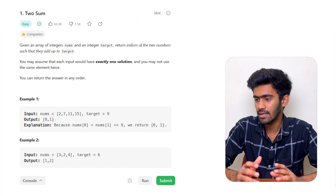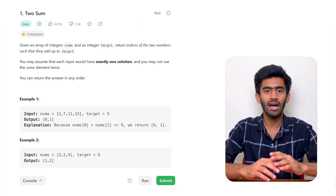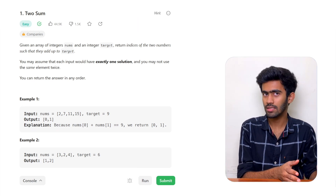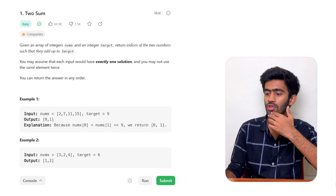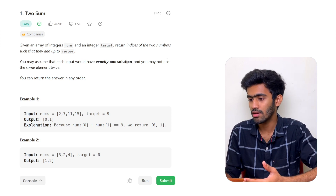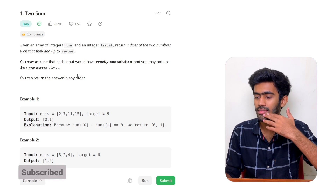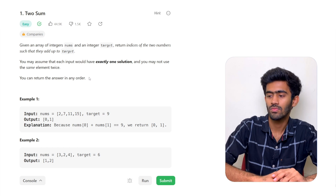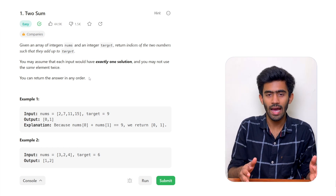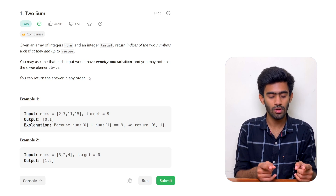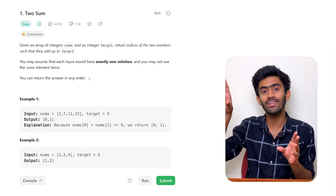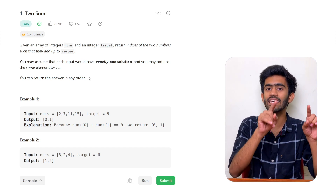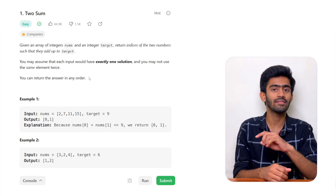Let's start by reading the question. We are given an array of integers called nums and an integer called target — two inputs. We must return the indices of the two numbers such that they add up to the target. Each input has exactly one solution and you may not use the same element twice. We have to find the indices of such numbers from the given array.